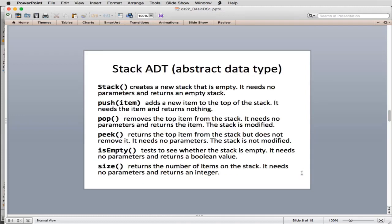Here's the actual definition of the methods in a stack class. This is called the stack abstract data type. An abstract data type presents this interface without specifying how it will be implemented — in fact, we'll show two ways of implementing it. Stack creates an empty stack. Push adds a new item on top. Pop removes and returns an item. Peek looks at the top item. Is-empty returns true or false. Size returns how many items are on the stack.